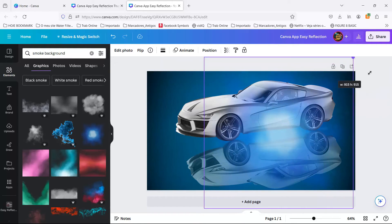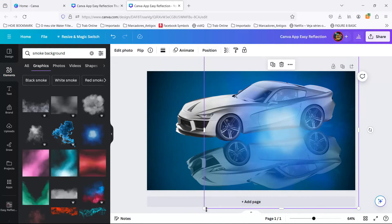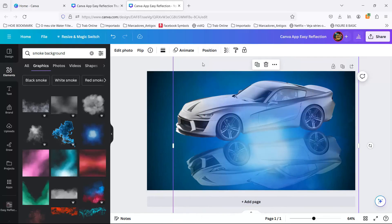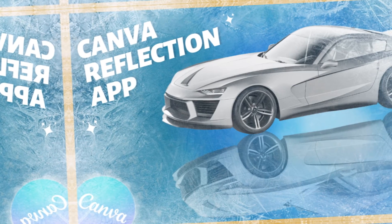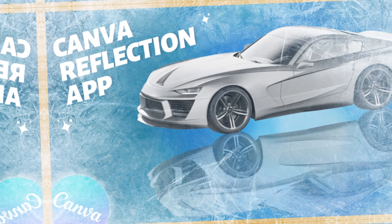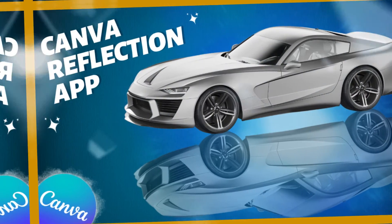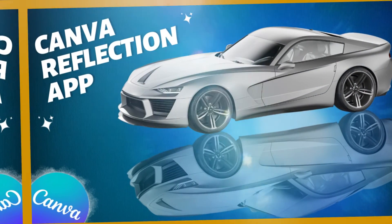If you knew about this trick before, drop a comment and share your wizardry. If not, tell me if this Canva tutorial was as helpful as GPS on a road trip.